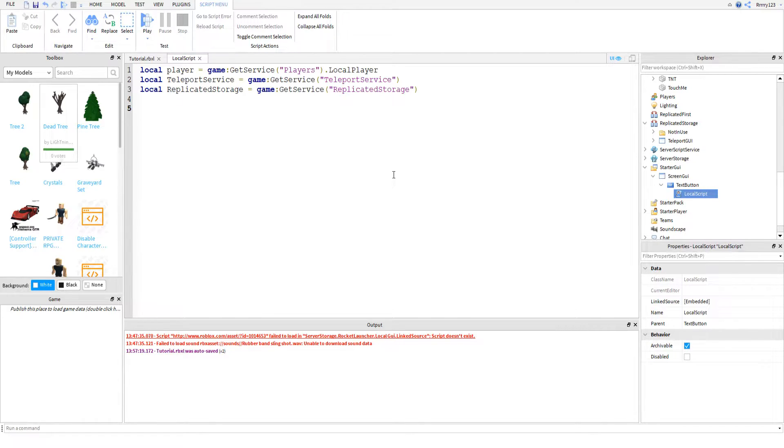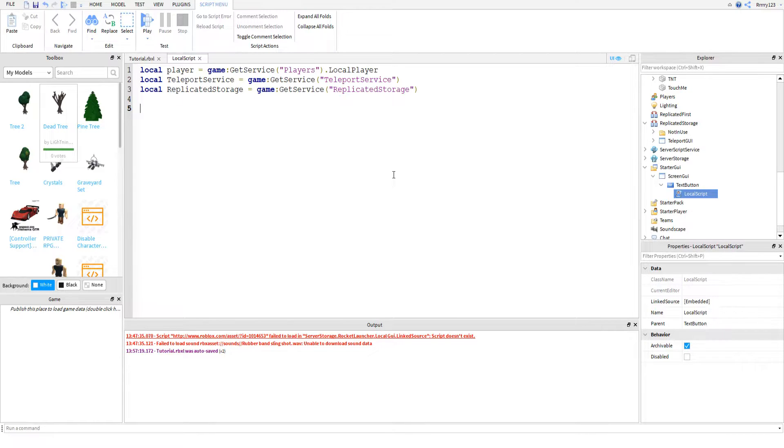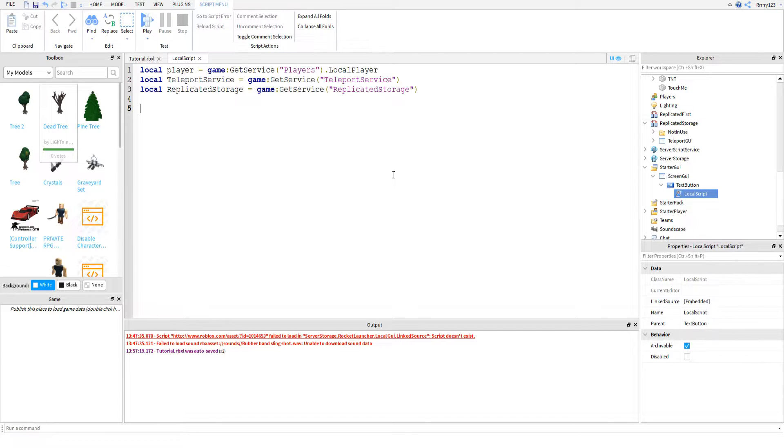People with hacked clients can intercept the transmission of data and change it. So if they leave one place with 500 points, they can join the next place with a million points. So I don't recommend sending data over the teleport service. You can send just local settings pretty much, stuff that's kind of insignificant, like maybe if they're using a controller or something like that, which you could always just get in the next place anyways.